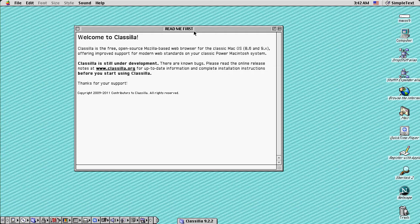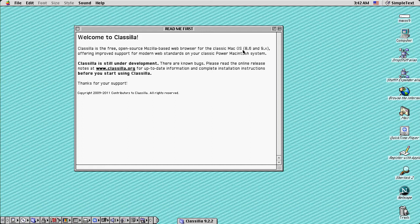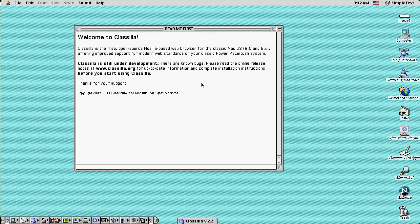Here's the README file. It says, Welcome to Classilla. Classilla is the free open source Mozilla-based web browser for the classic Mac OS 8.6 and 9.x, offering improving support for modern web standards on your classic Power Macintosh system. Classilla is still under development. There are no bugs. Please read the online release notes at www.classilla.org for up-to-date information and complete installation instructions before you start using Classilla. Thanks for your support.